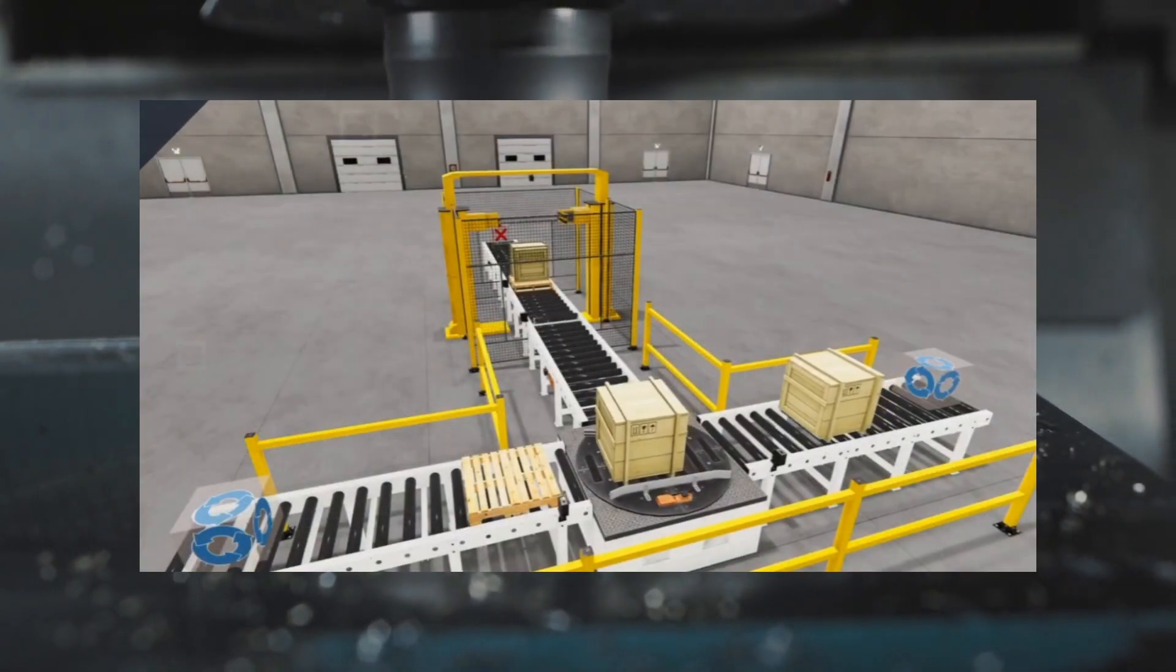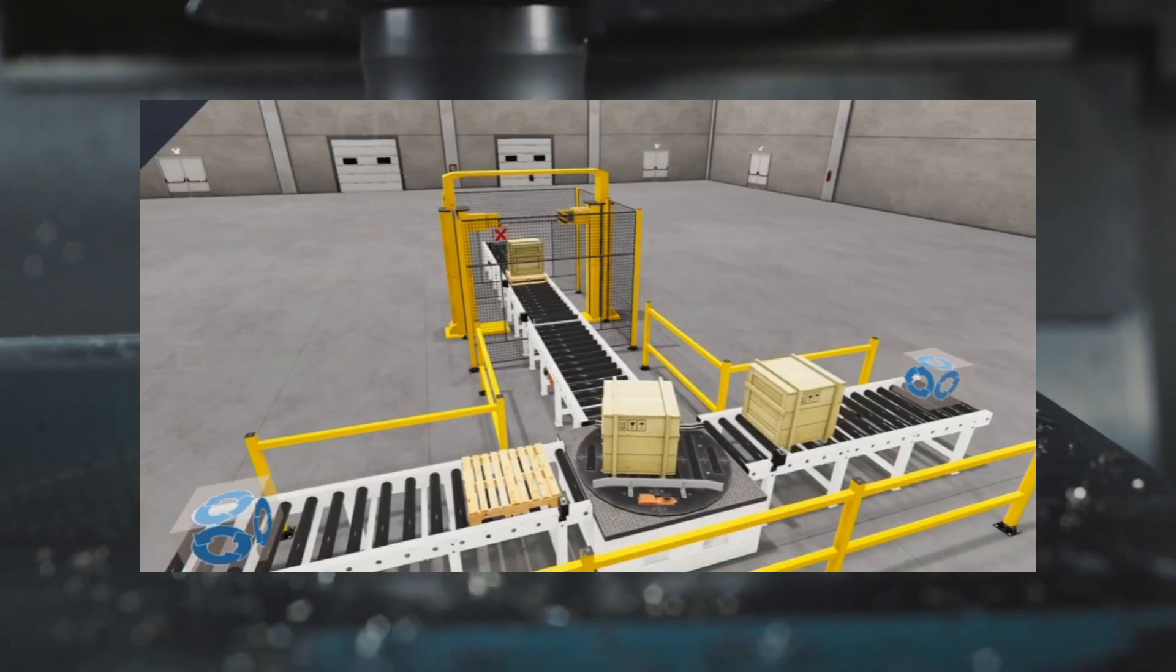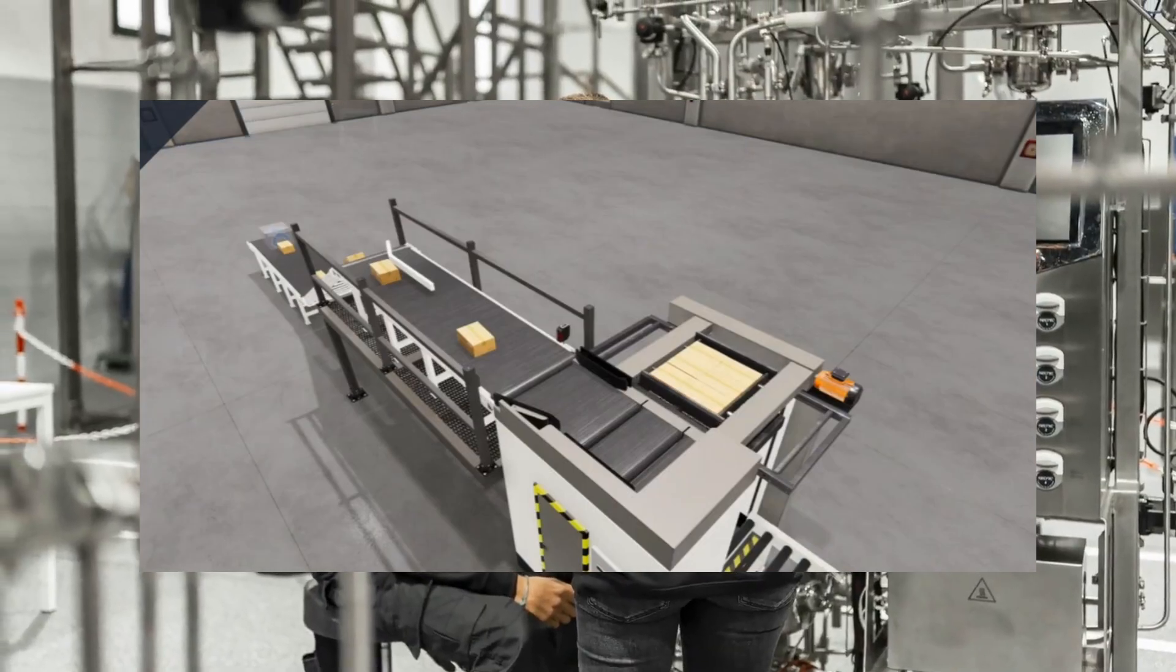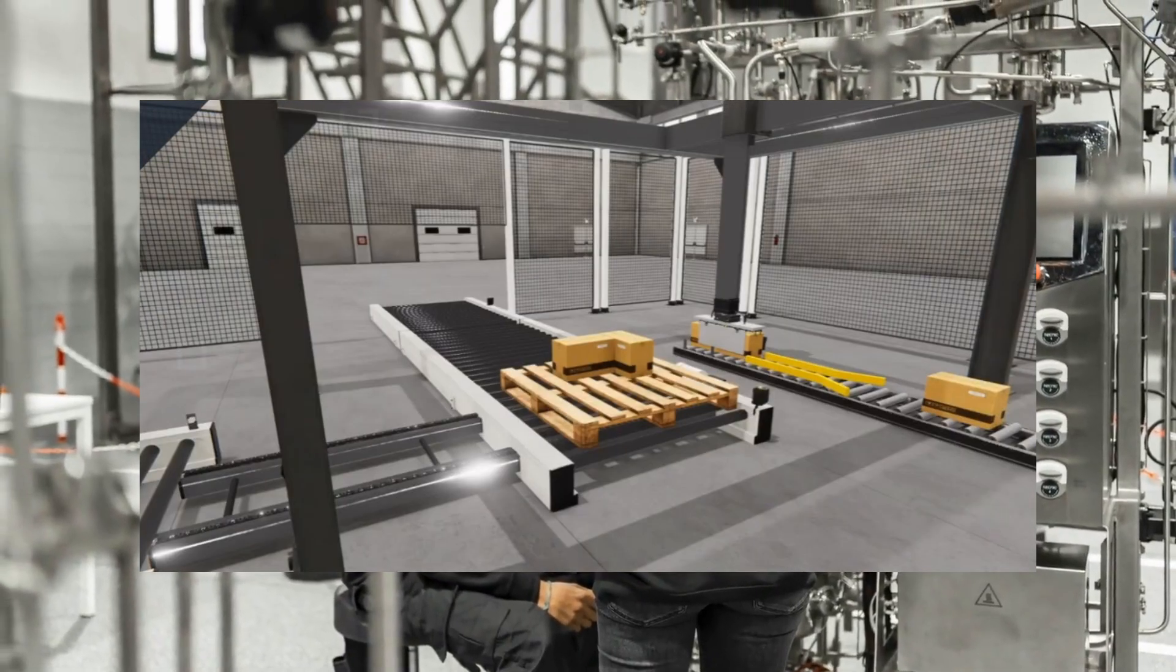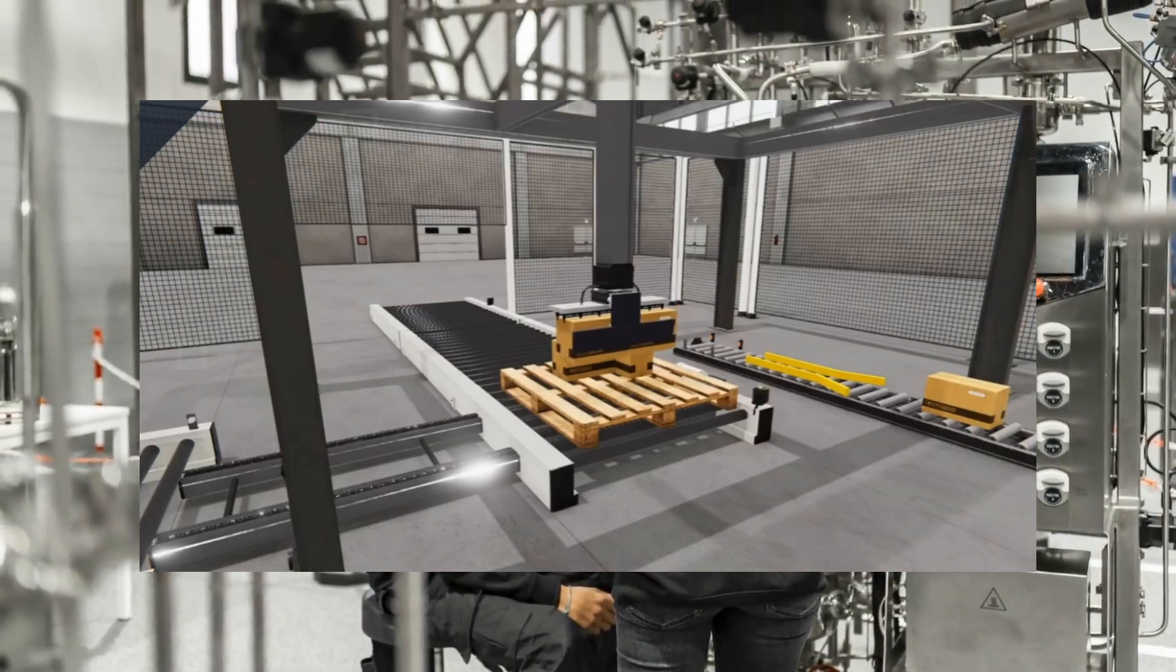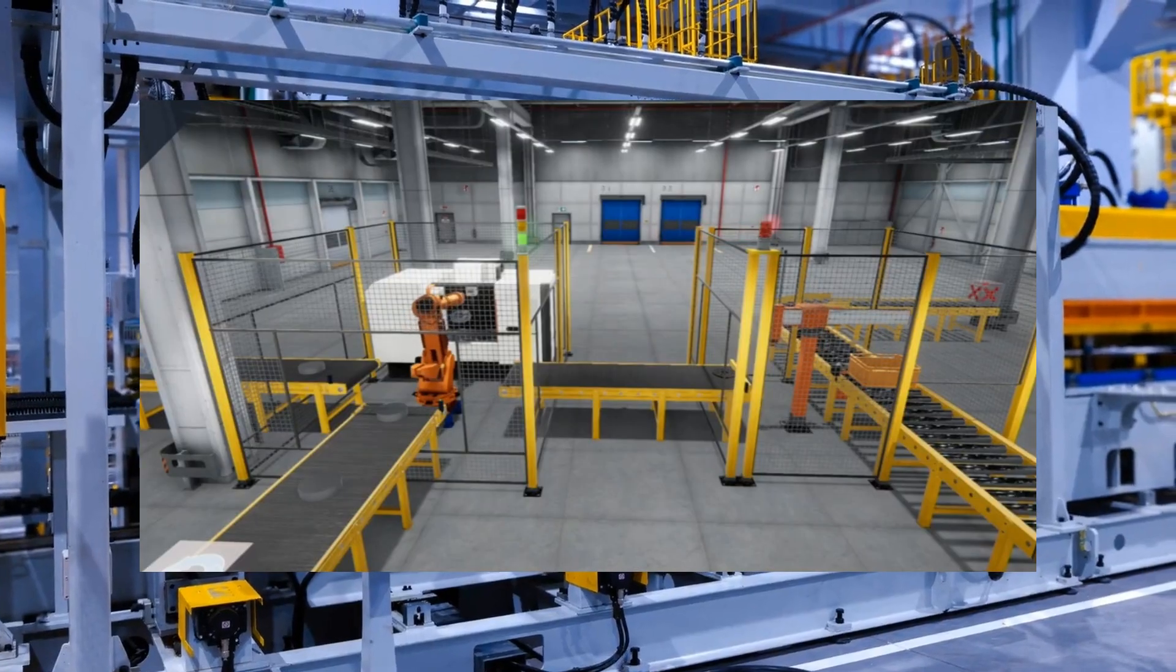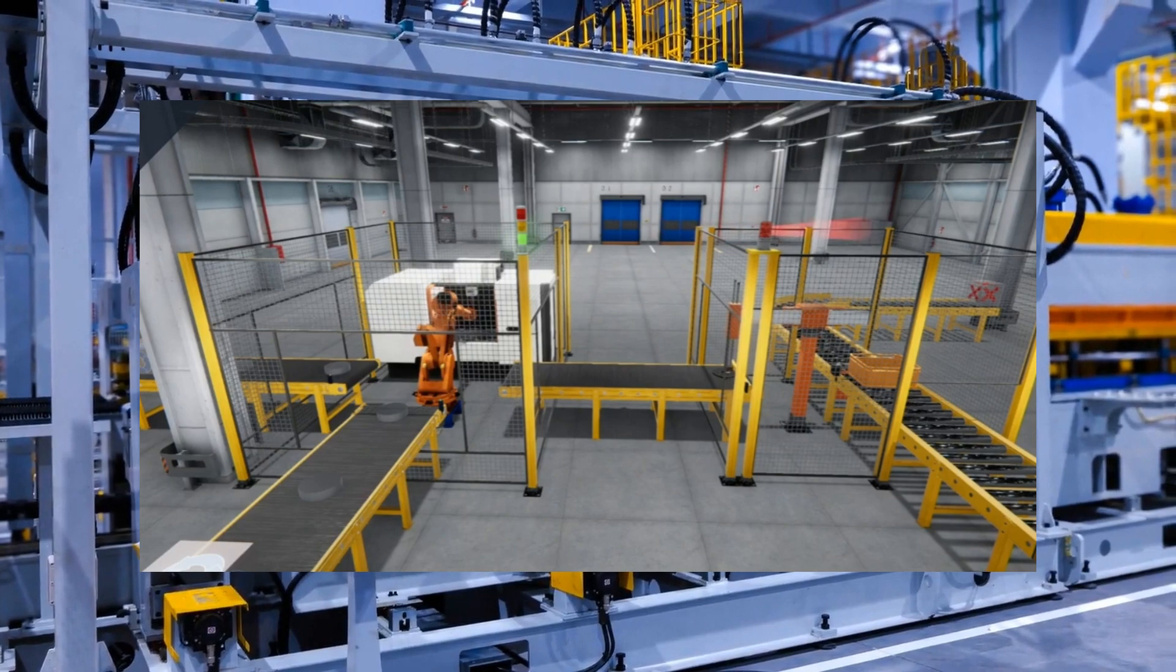PLCs are sophisticated systems engineered to control and automate a wide range of industrial processes. They excel at managing a variety of inputs and outputs, orchestrating the seamless collaboration of numerous components within a production environment.